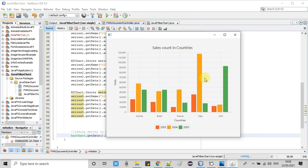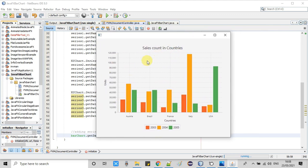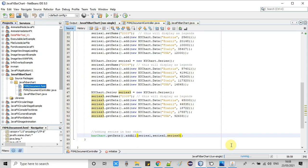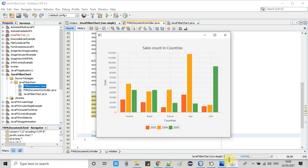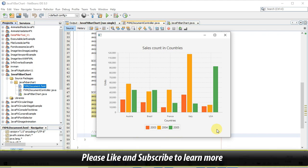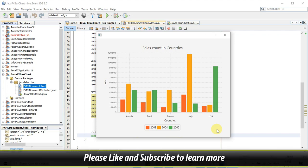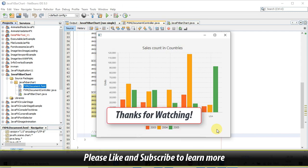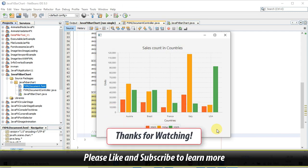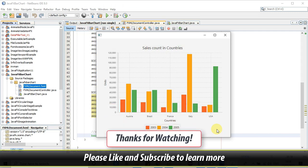This is the complete process to create a bar chart with multiple series. I hope you have a clear understanding of this concept. If you found this video tutorial relevant and useful, please hit the like button and don't forget to subscribe to my channel. Thanks for watching Cool IT Help.